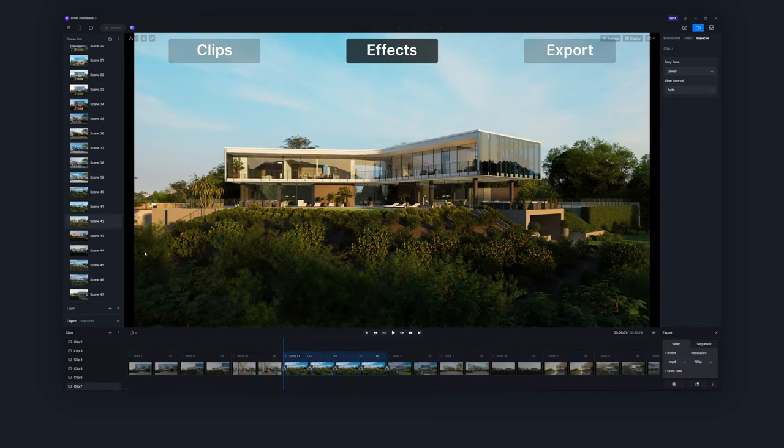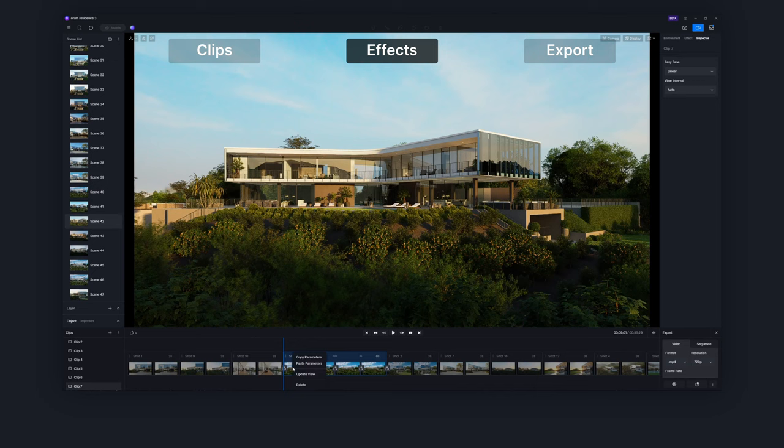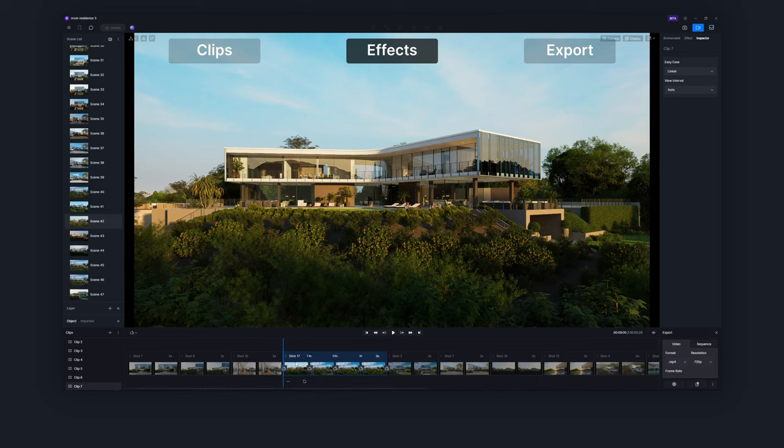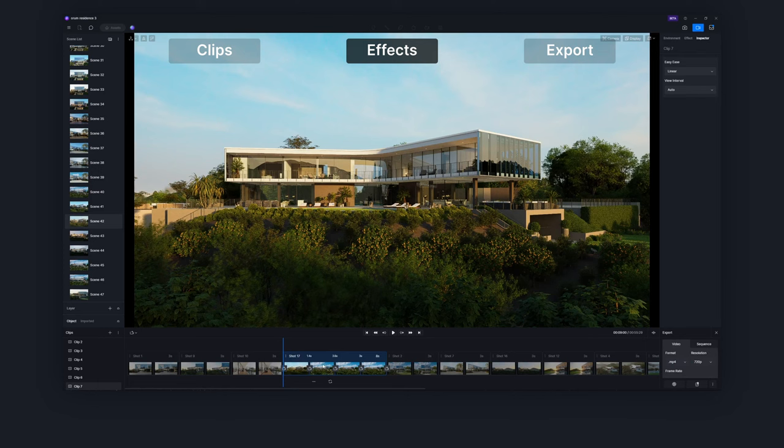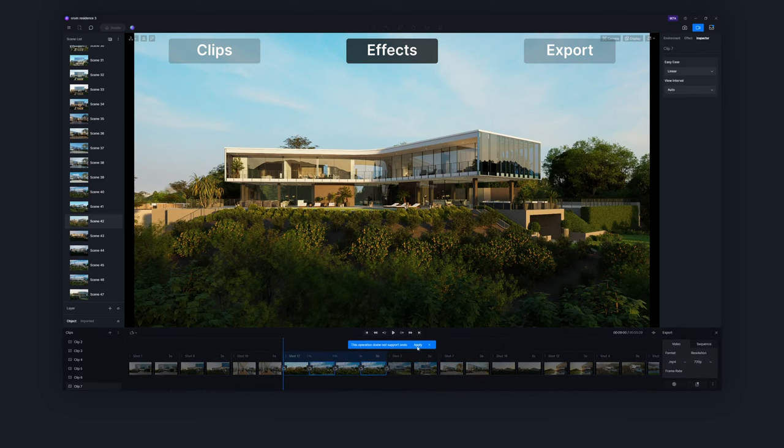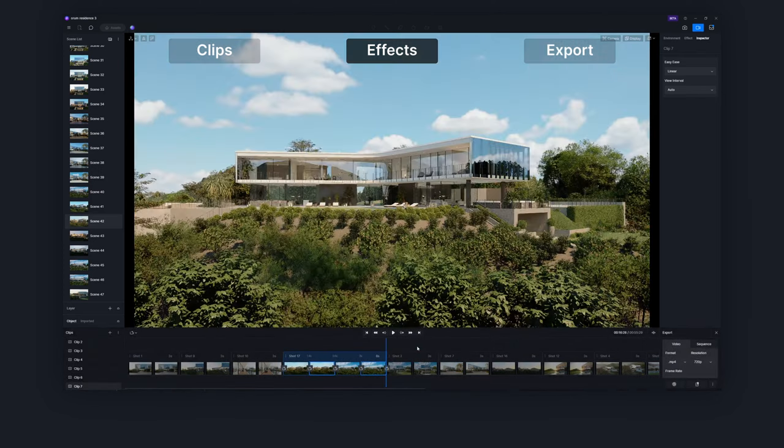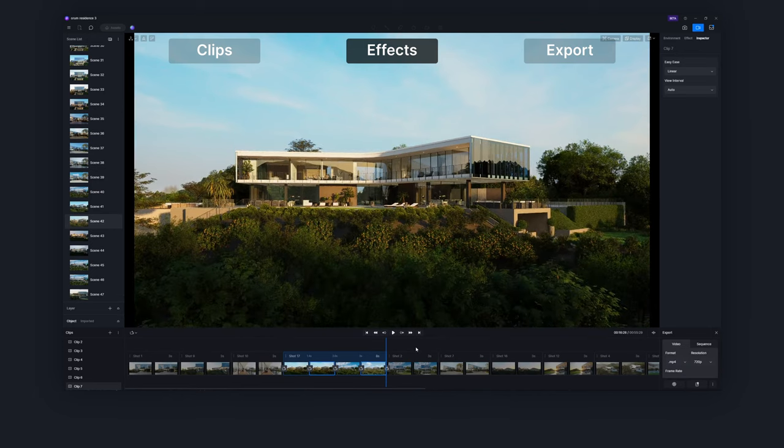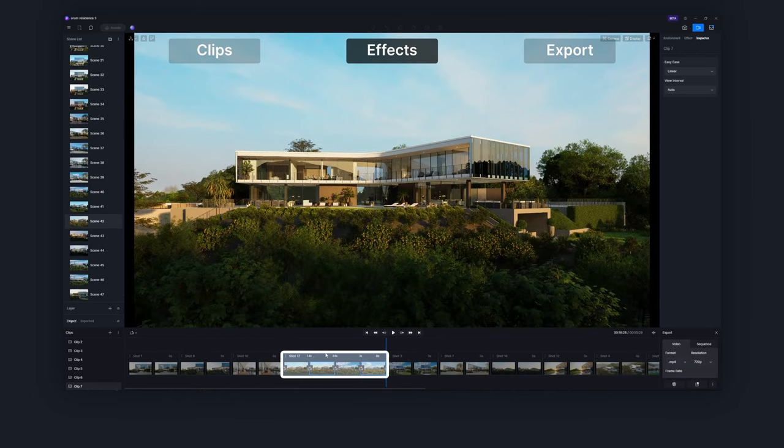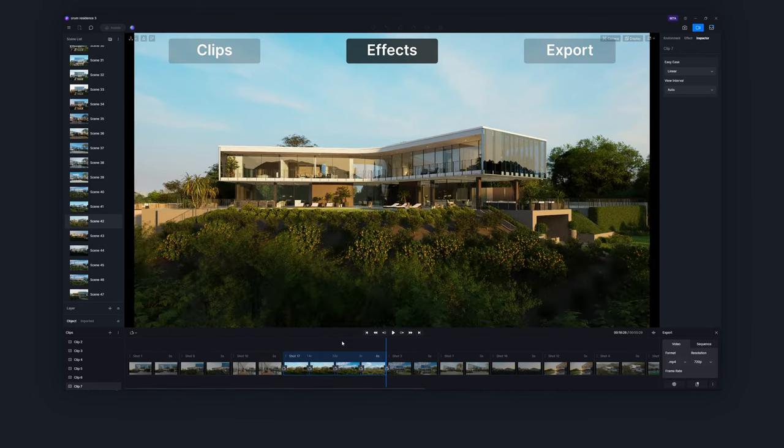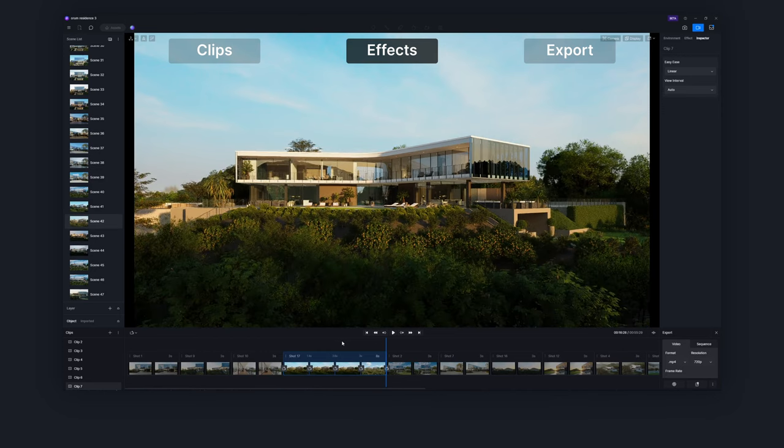While creating effects, you could: one, copy and paste to another view in the same shot. Two, copy and paste to multiple views in the same shot. Three, select a shot and update effects for all the views in it.